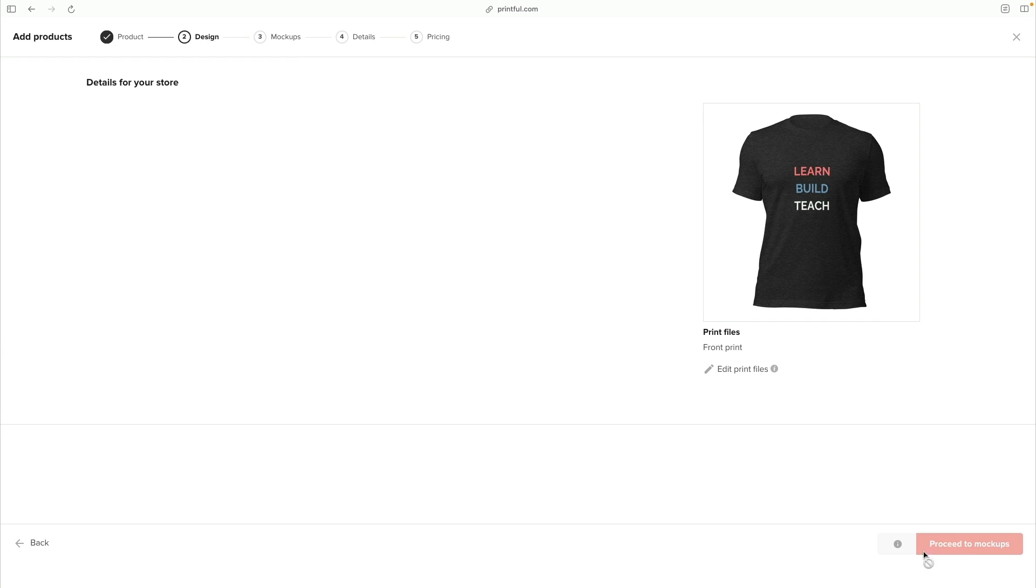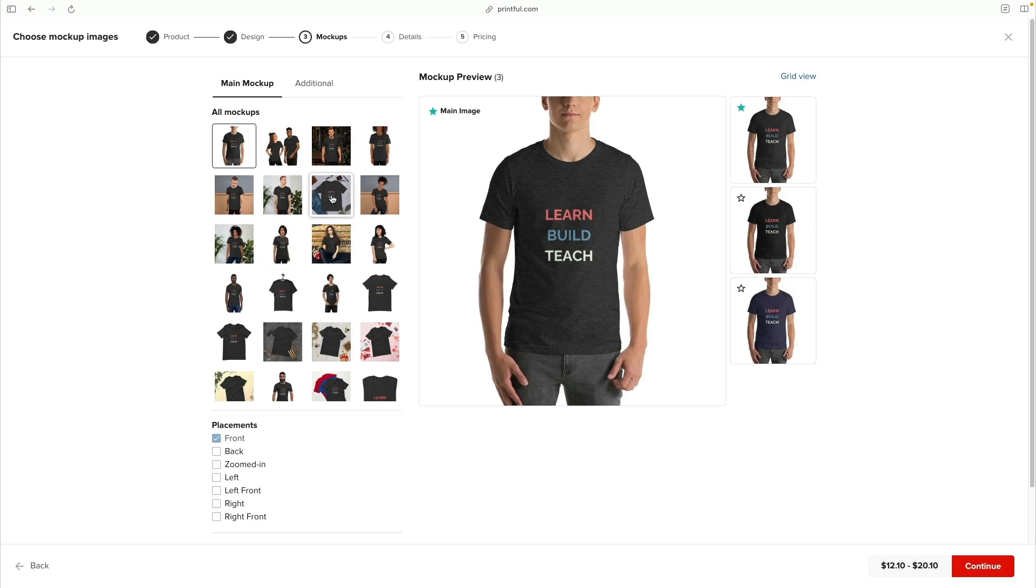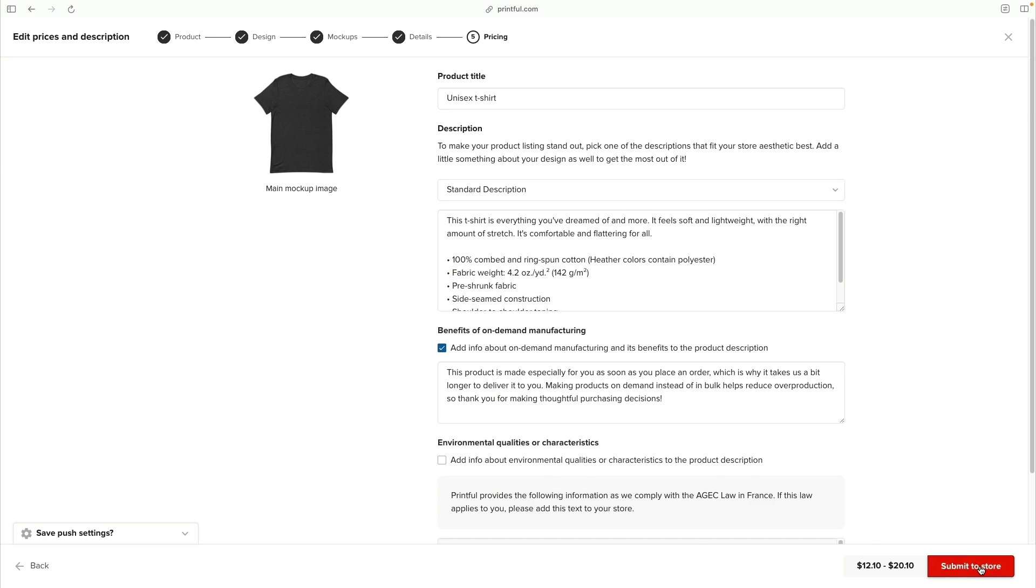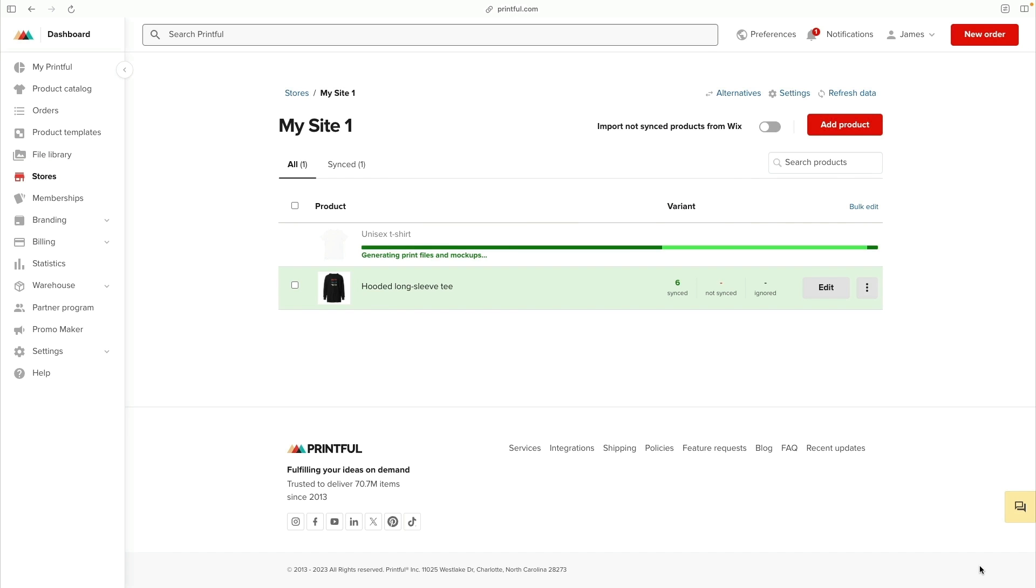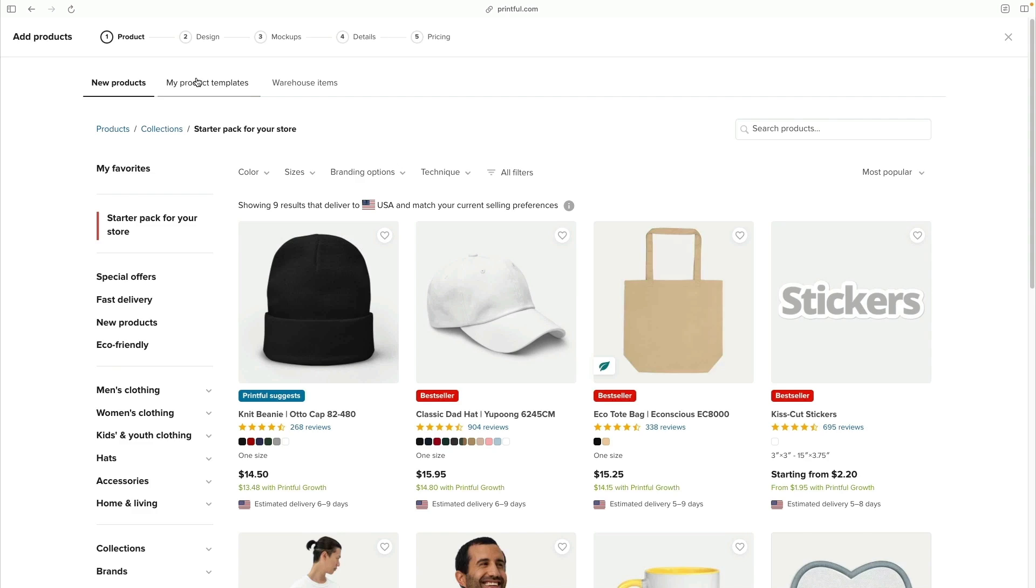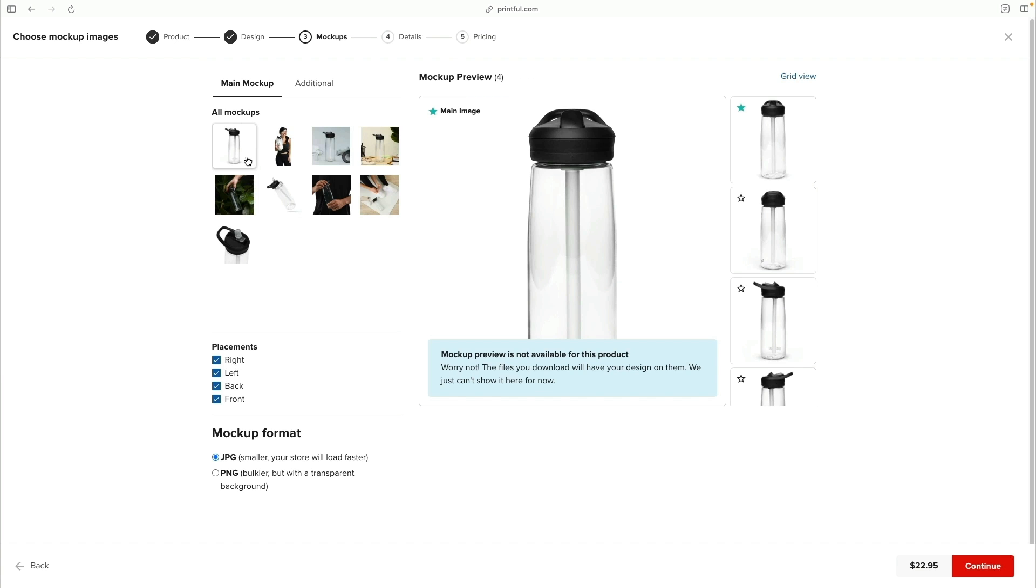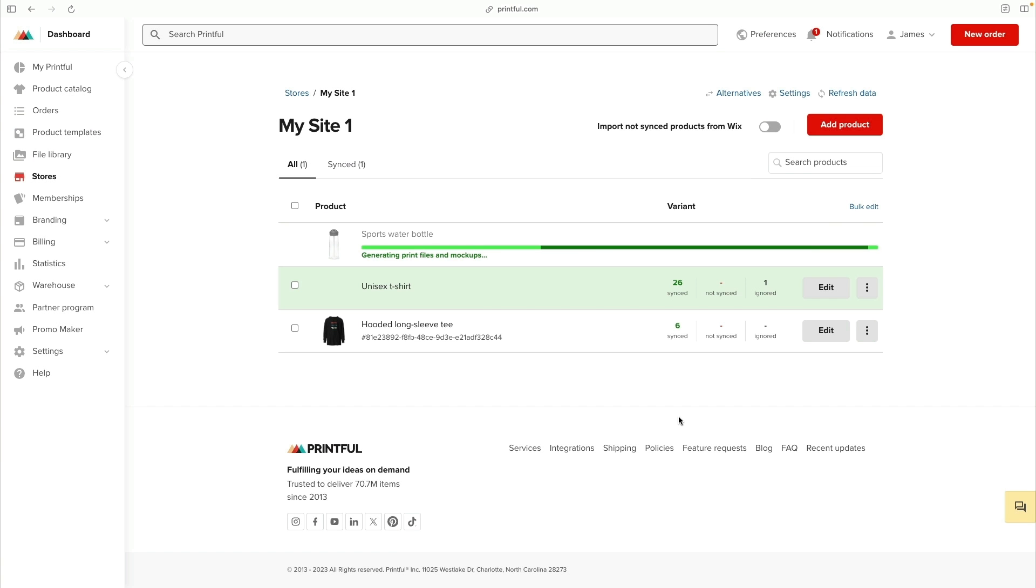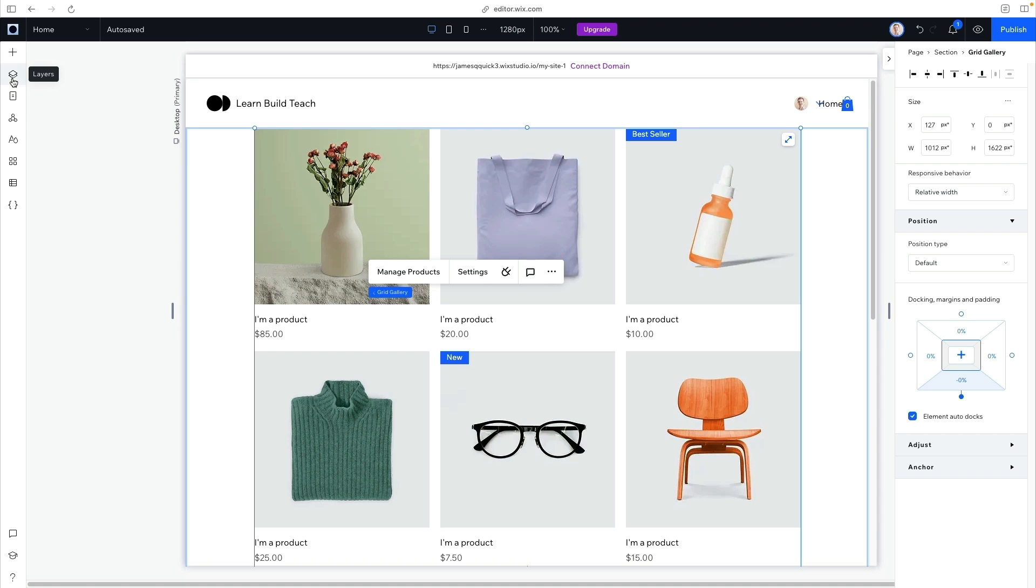From here, you can add more products, and I'll just speed through creating a t-shirt here, adding that in. You can do this for as many products as you want. I added a t-shirt and a water bottle, and I've got all the products I need for now.